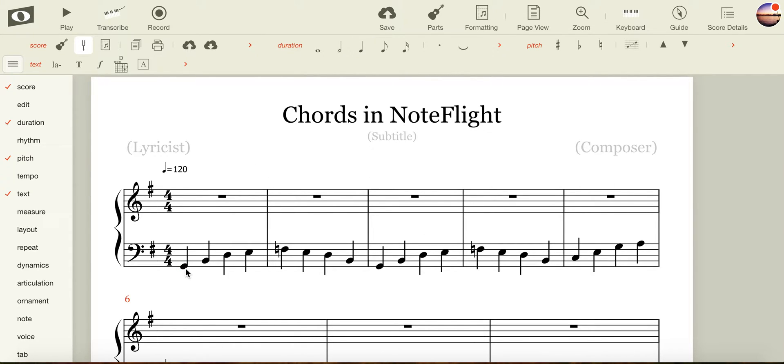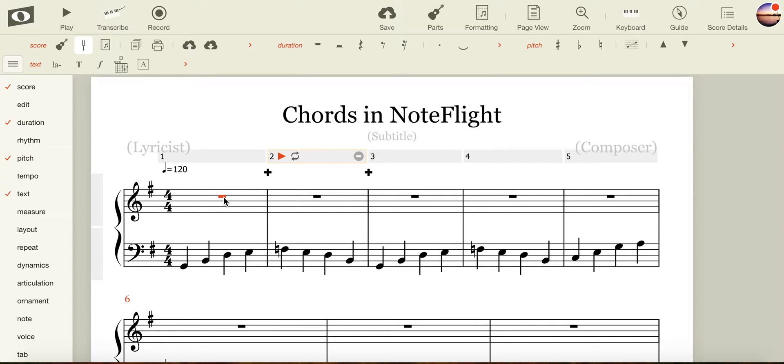To input triads or chords, the first thing that I need to do is to select the bar that I'd like to input notes in. I do this by clicking on the rest, and when I move my cursor away from the rest, you'll see that a faint note head appears.